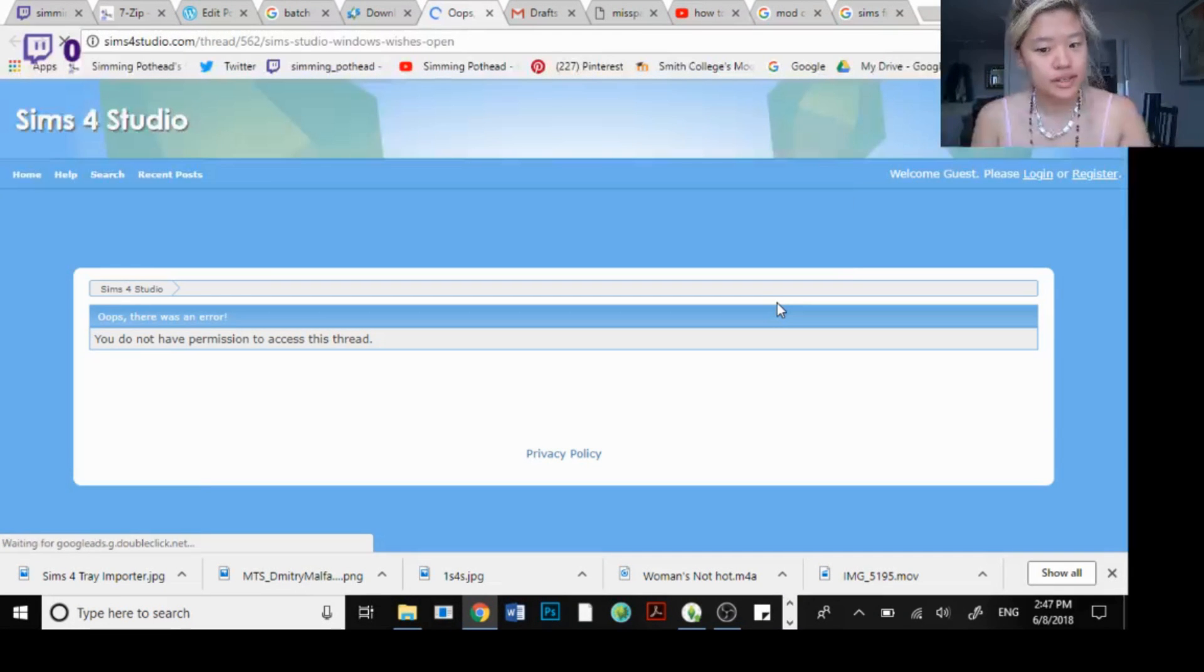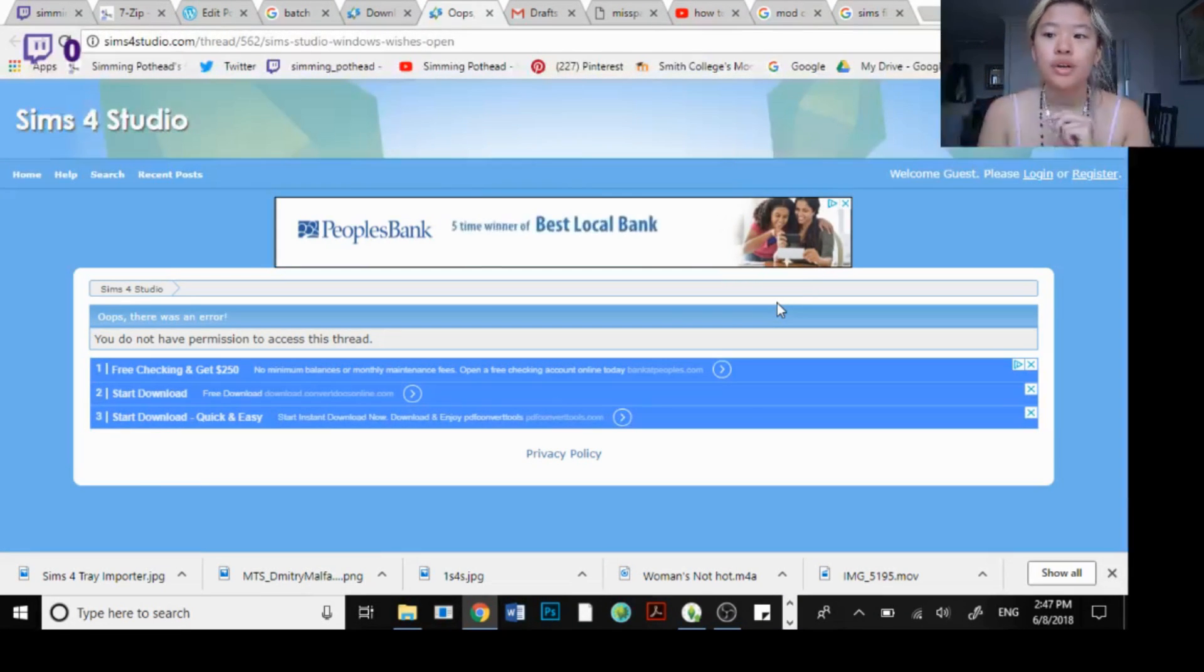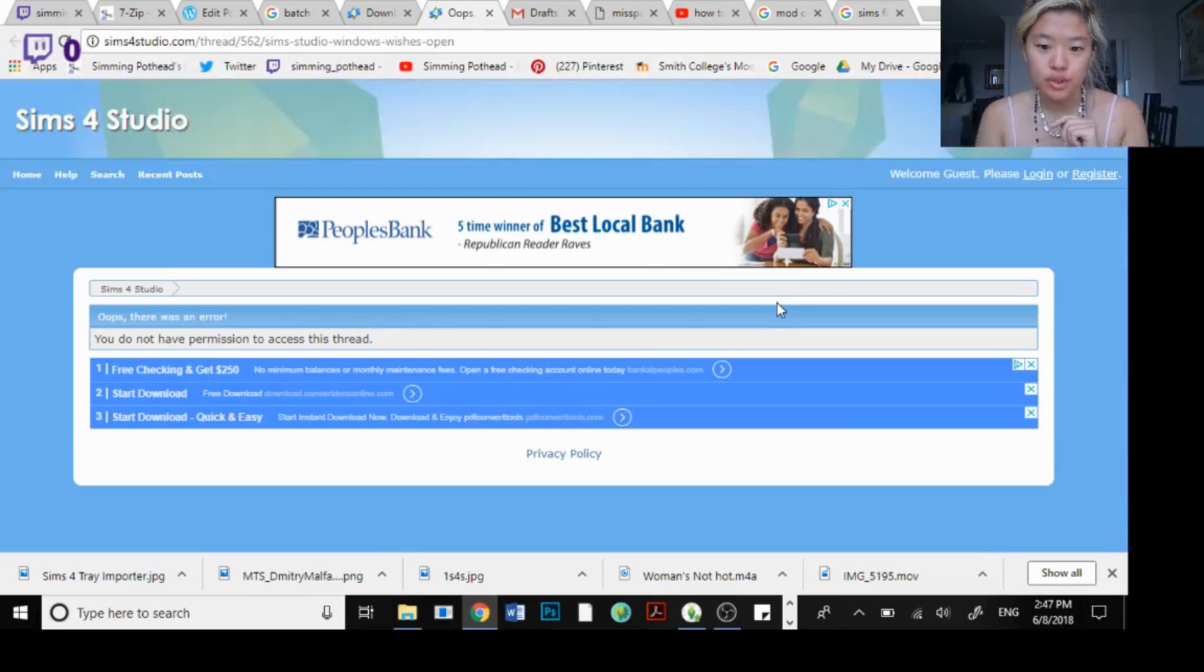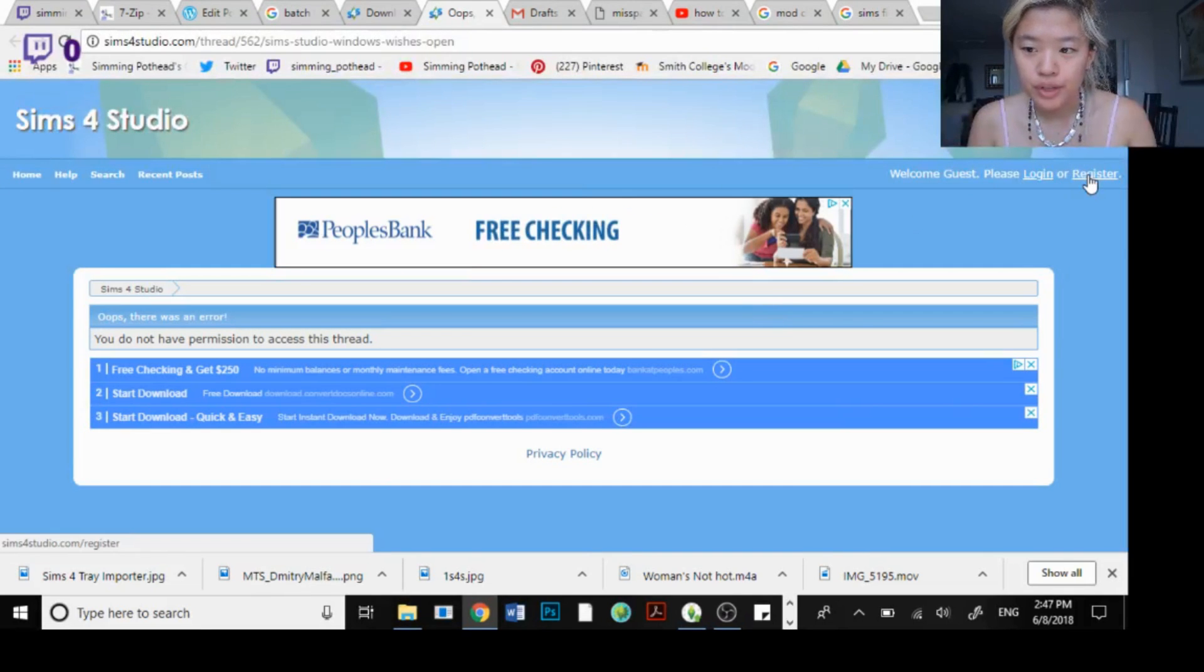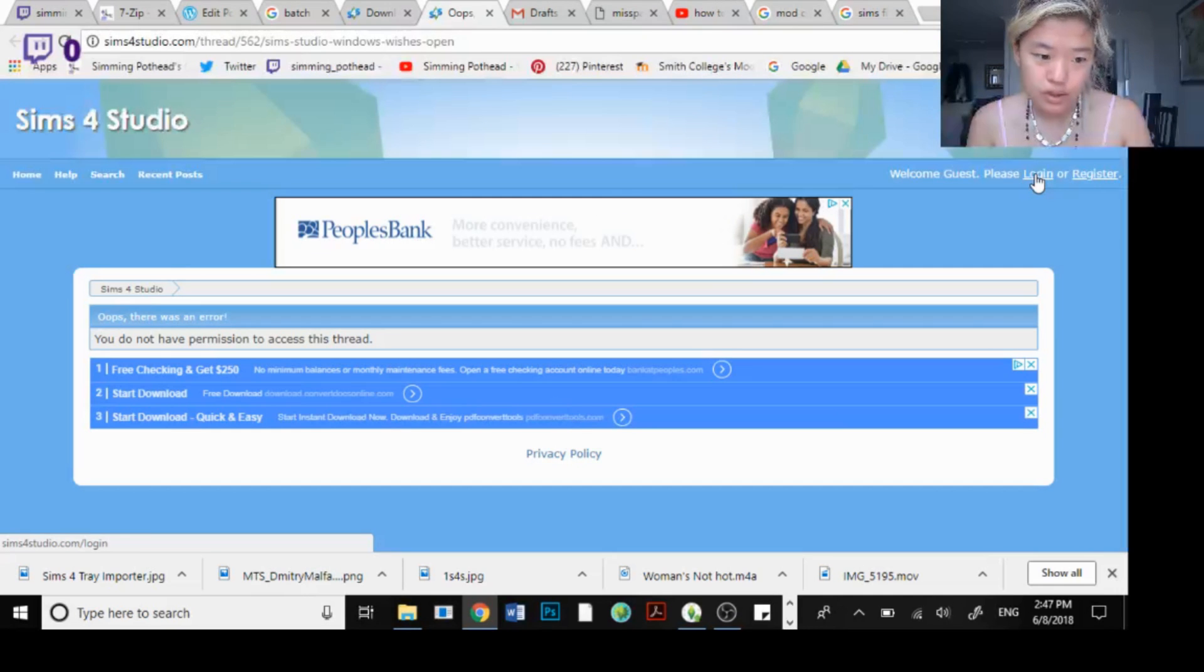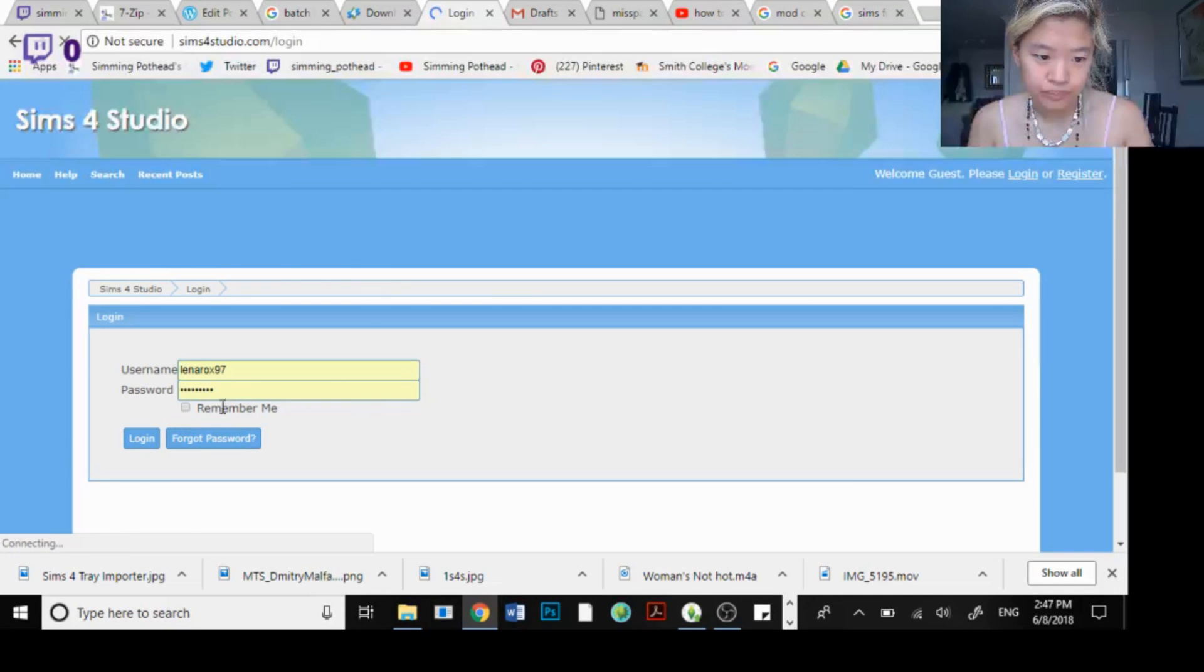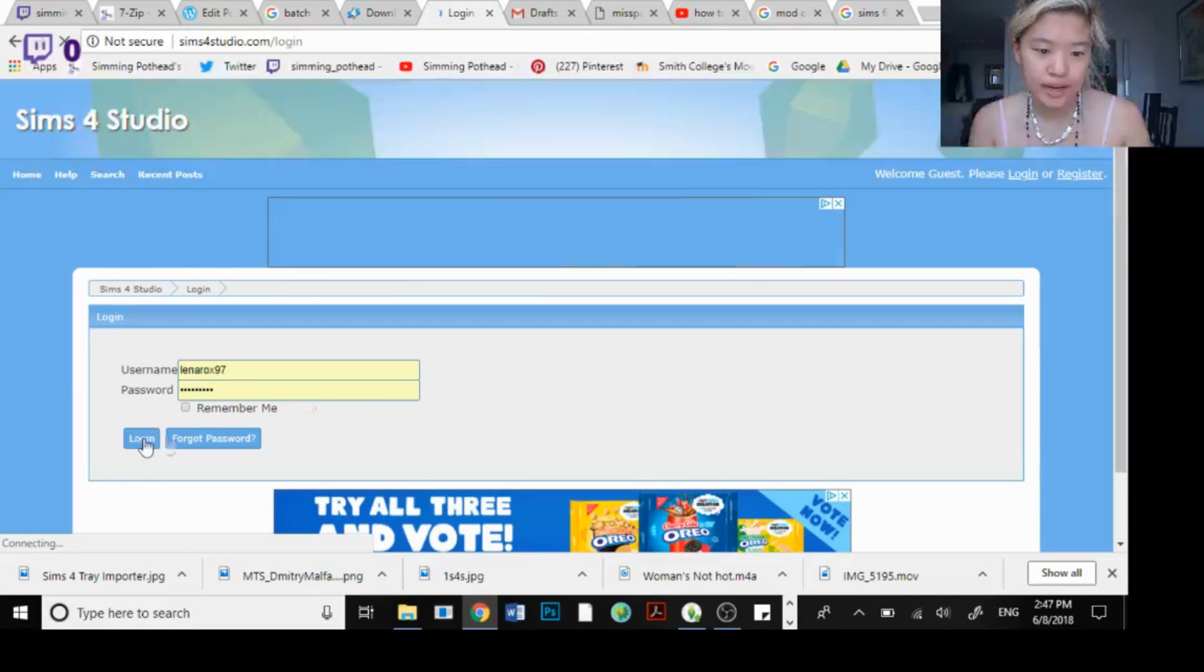Now the thing is that you need to register in order to do this. So you click register. I already have an account so I'm going to click this. I have my account ready.